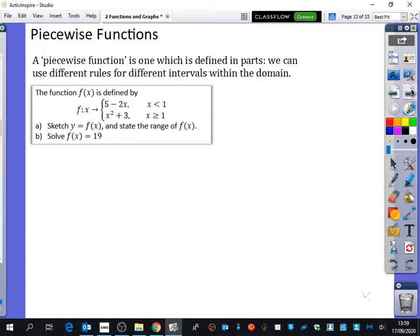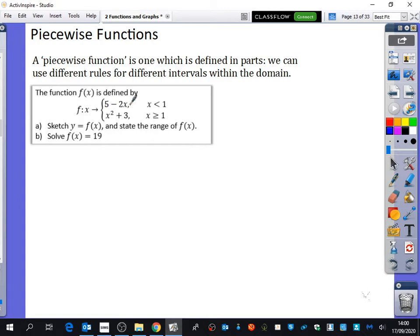So here we've got that the function f of x is defined by — and they've decided to use this notation with f colon x, which is the same as f of x equals, just a slightly different way of writing it with that arrow. For values of x which are less than 1, the graph is going to be 5 minus 2x. If x is greater than or equal to 1, then the graph is going to be x squared plus 3.